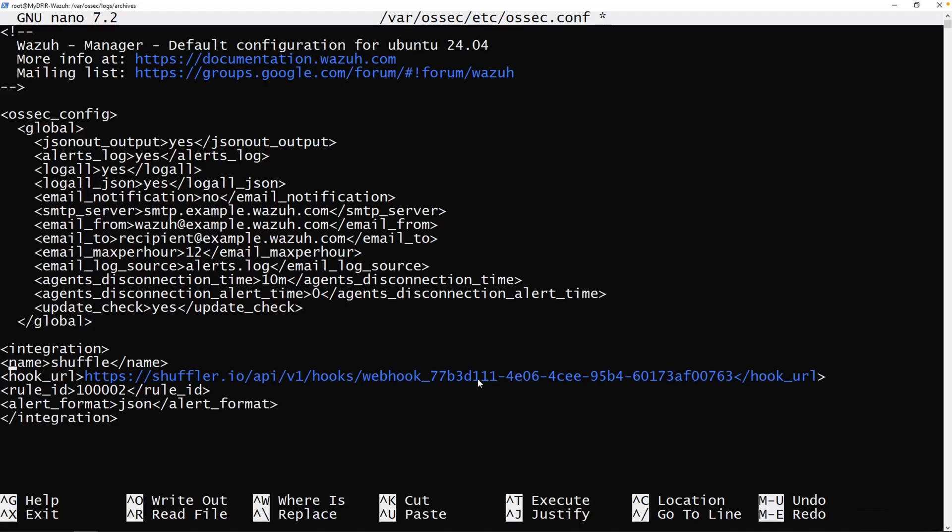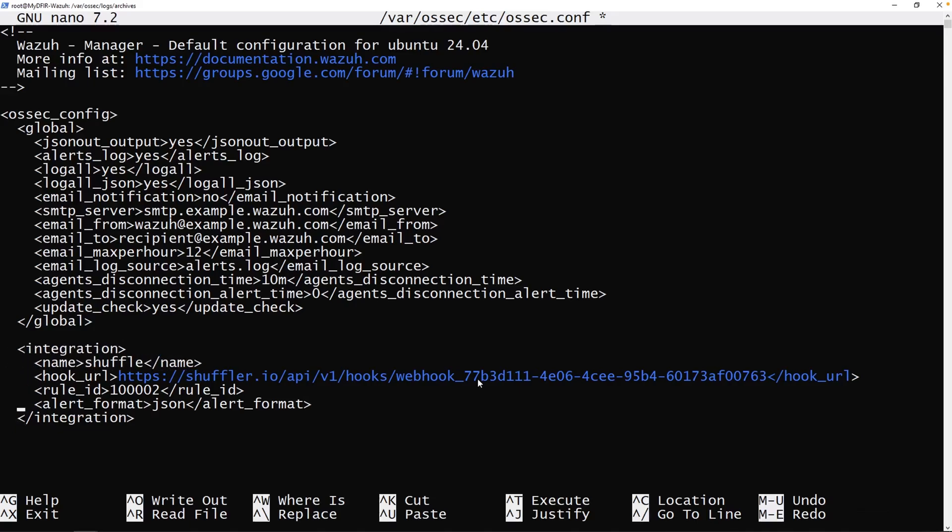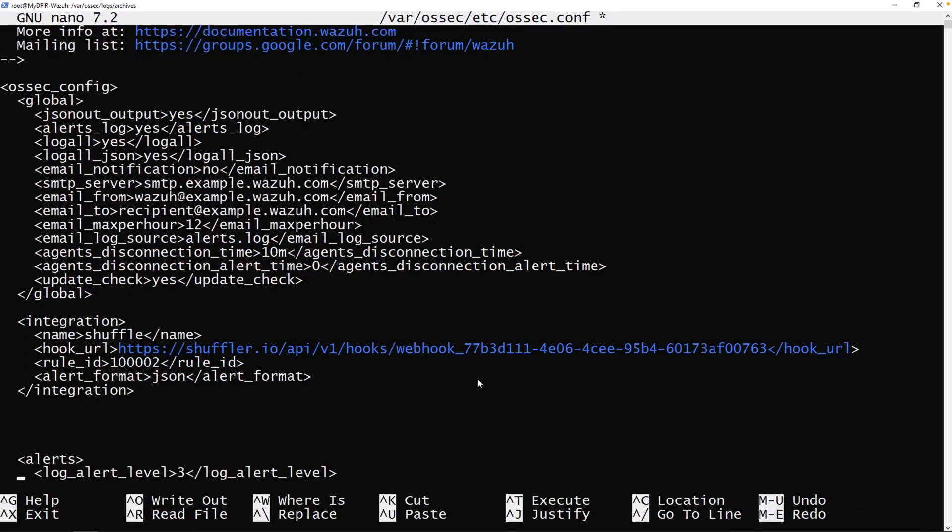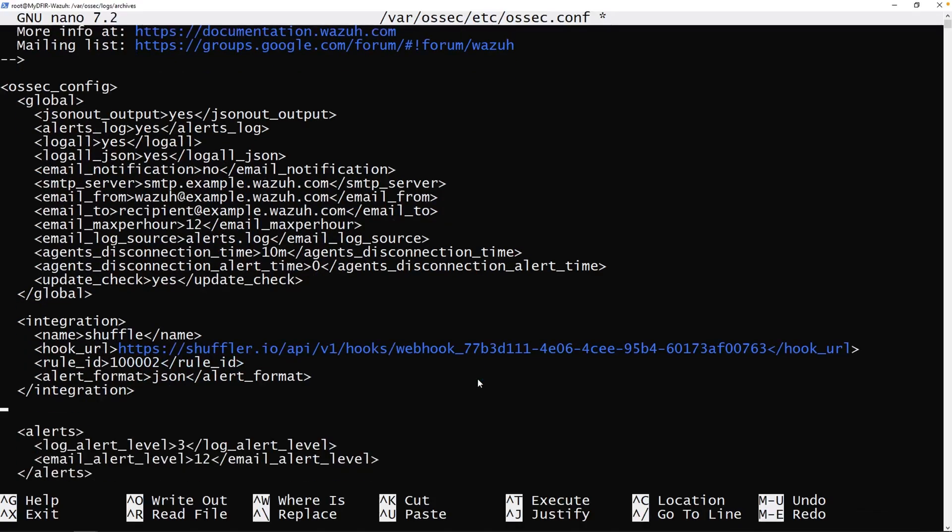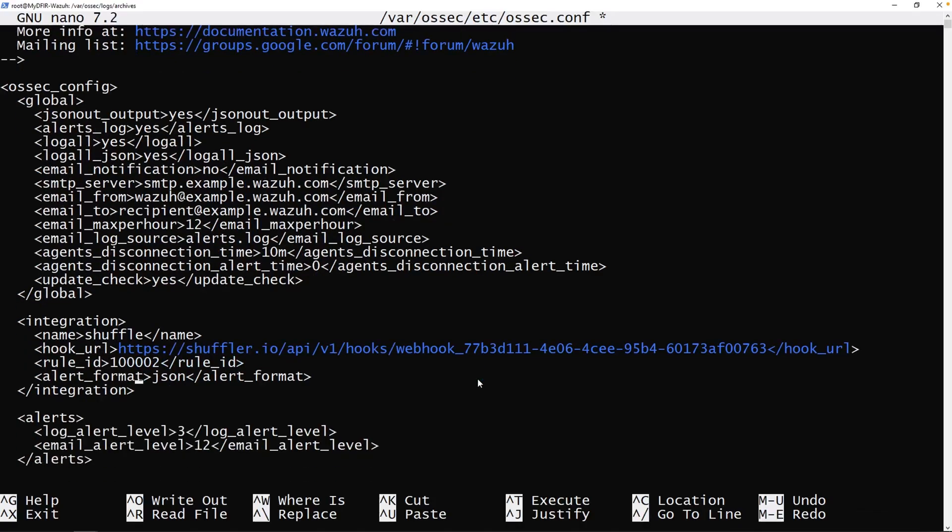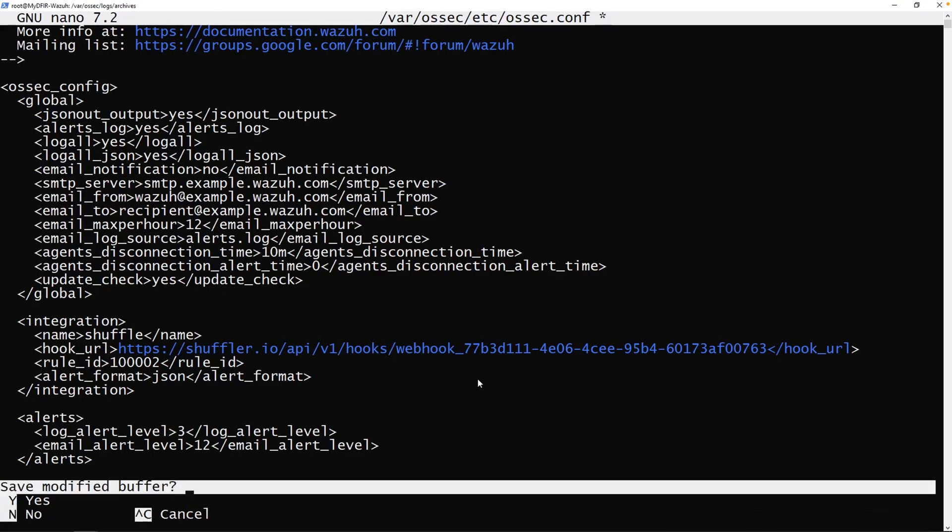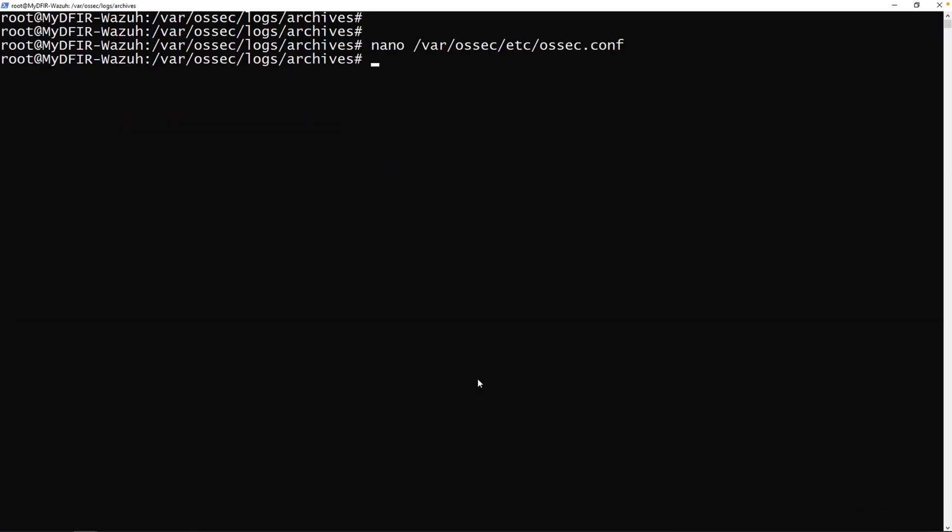Now I'm going to just make this a little bit prettier. Just make sure it aligns properly. I can also remove some of these empty spaces. Now I'm going to hit control X, Y to save. And let's restart our Wazuh manager. While that's restarting, let's go back over to our shuffle.